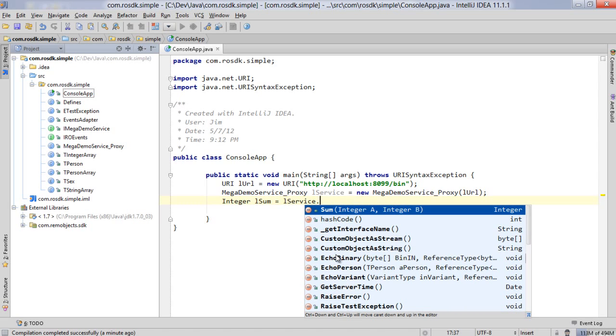Then by calling one of these we then invoke that method on the server automatically and we treat it like a local object, which is really the cool thing about RemObjects SDK.